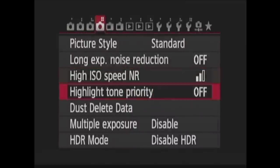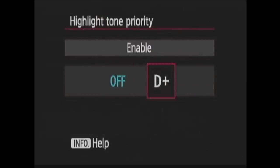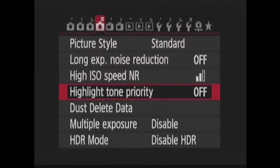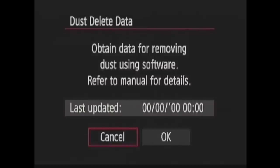In Highlight tone priority, you can choose Enable, which improves the detail in the highlights of your image. Dust Delete data is for use with Digital Photo Professional and can help erase dust spots from your images that remain on the sensor after normal cleaning.